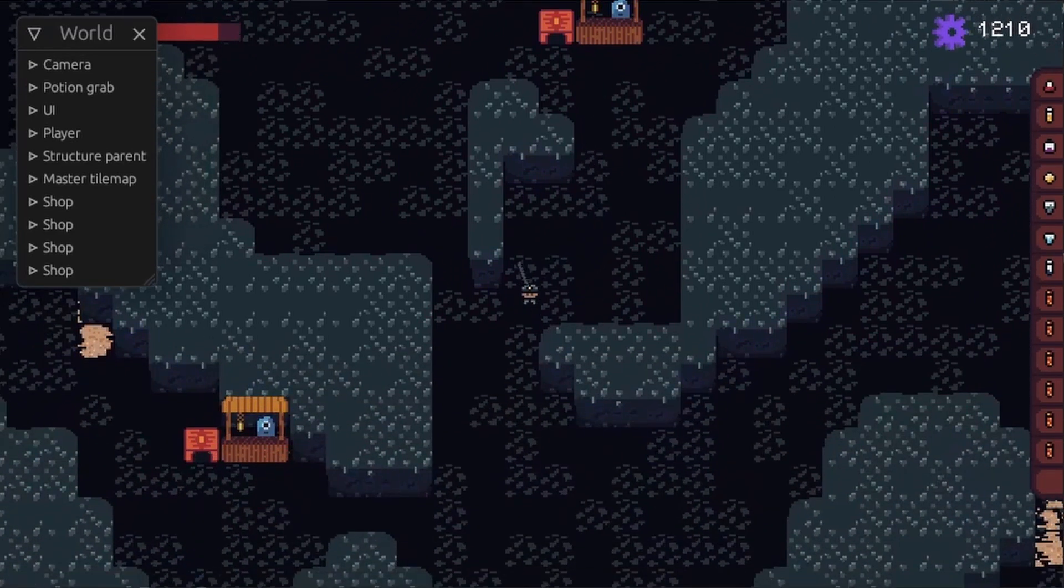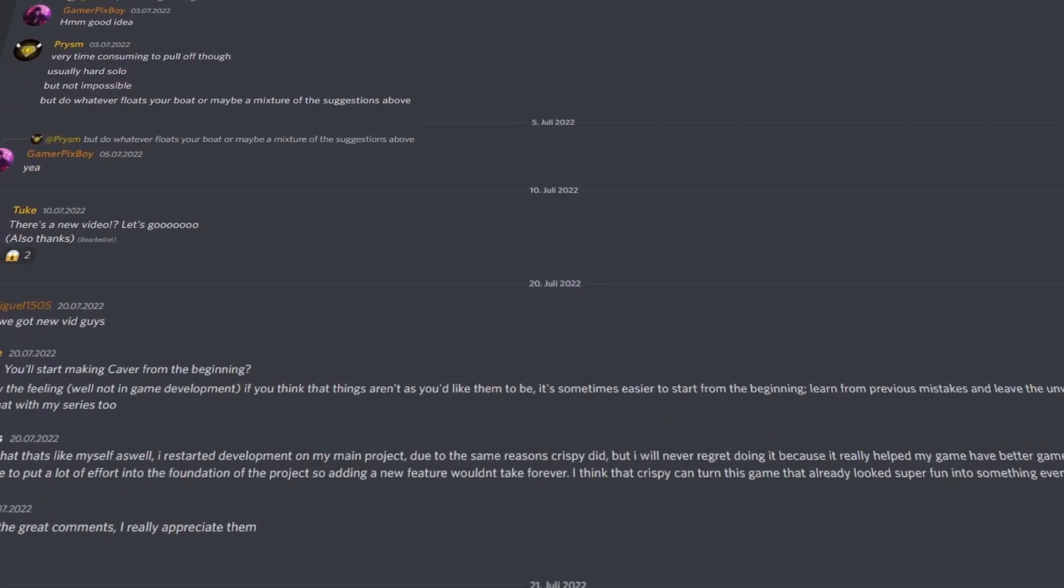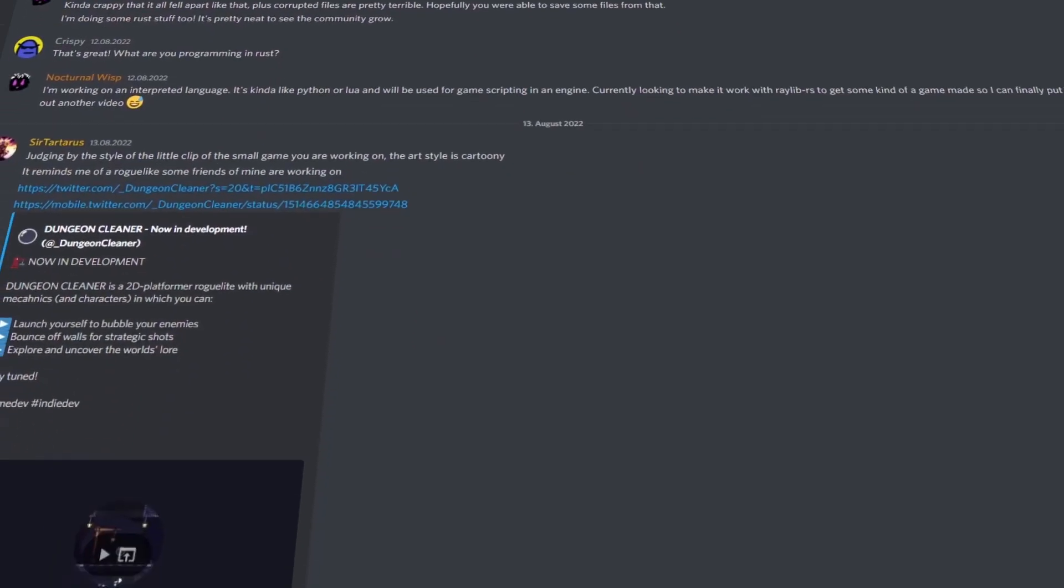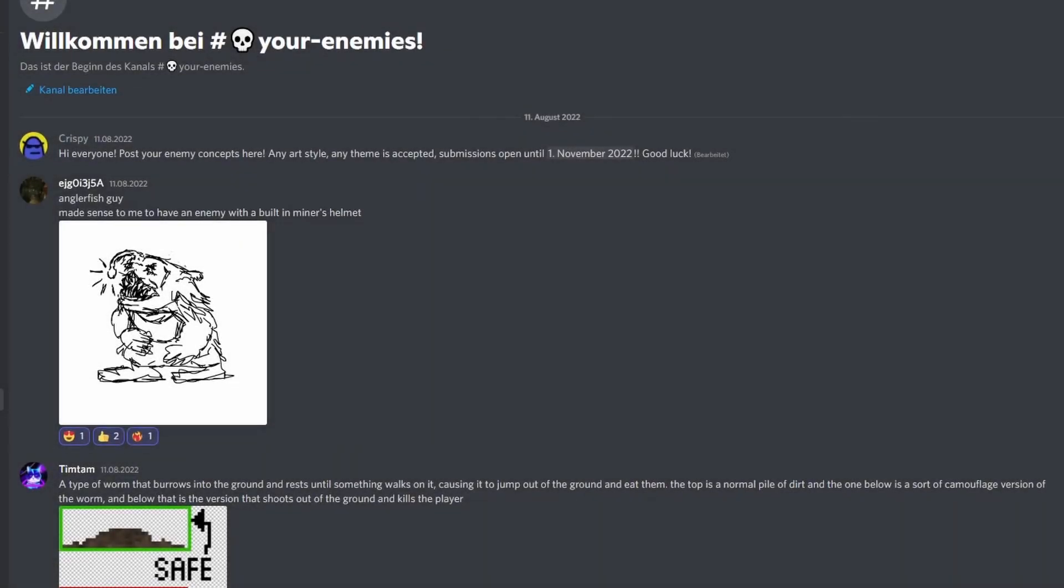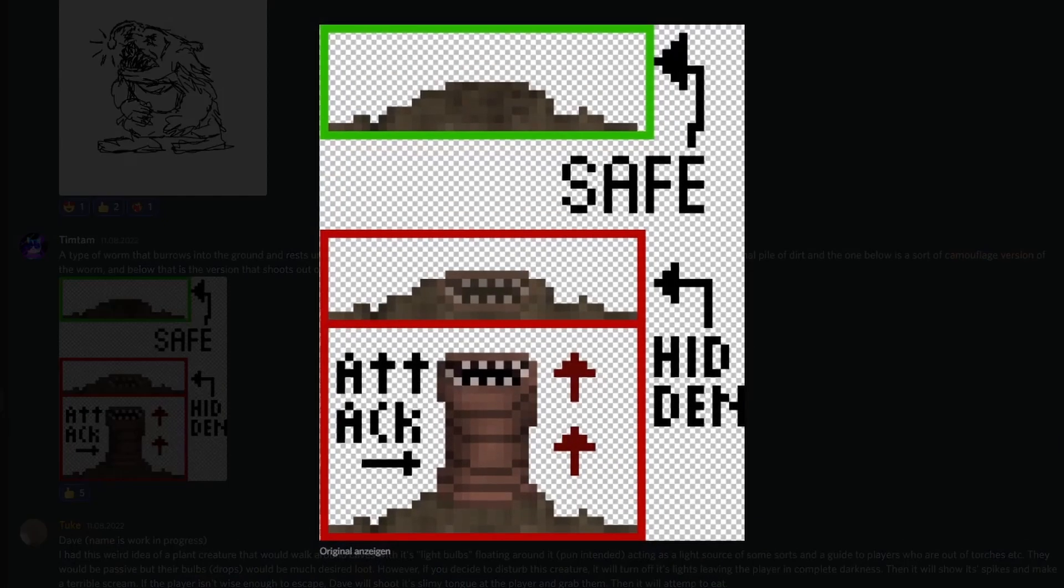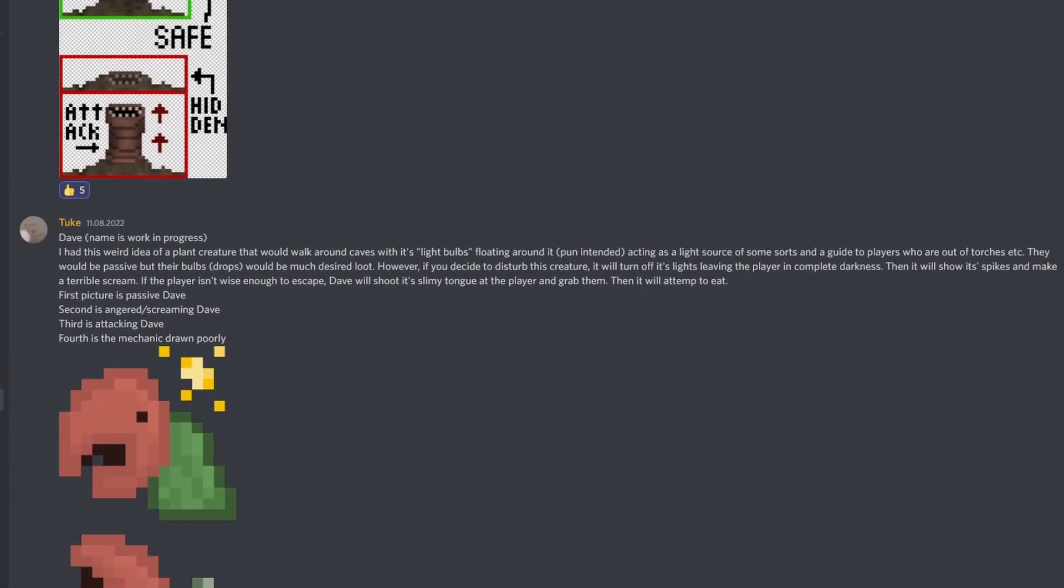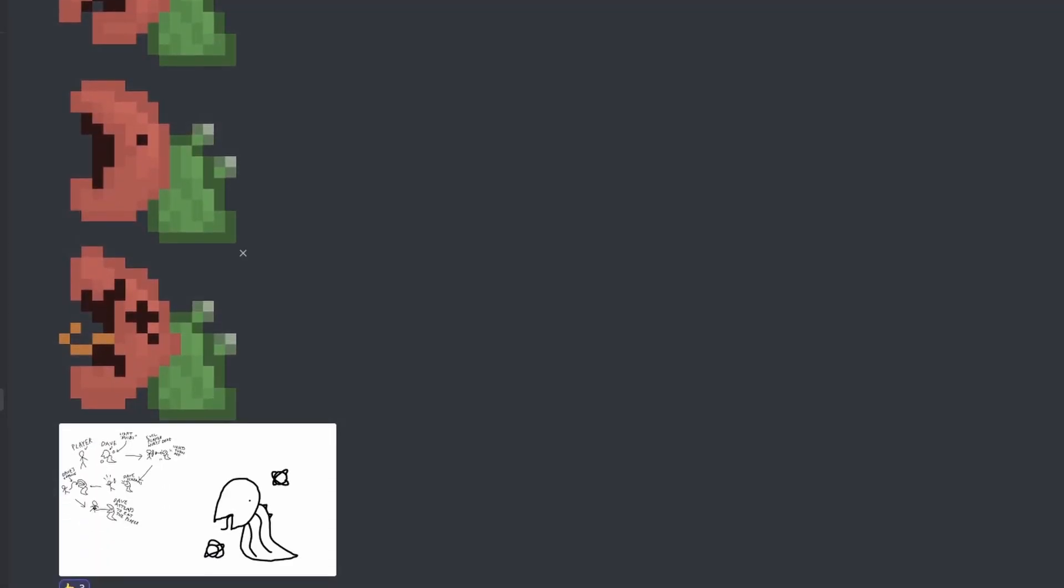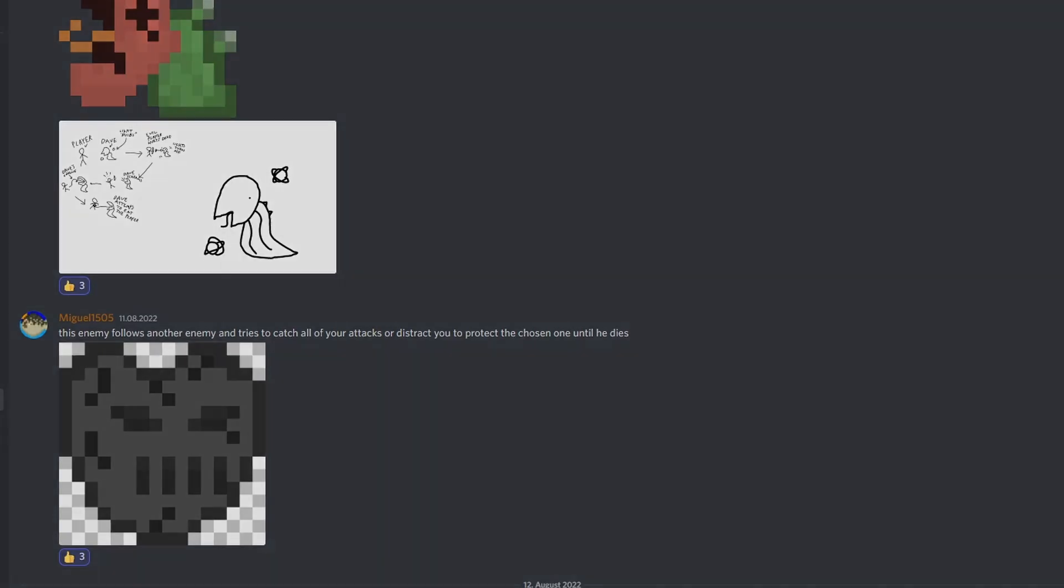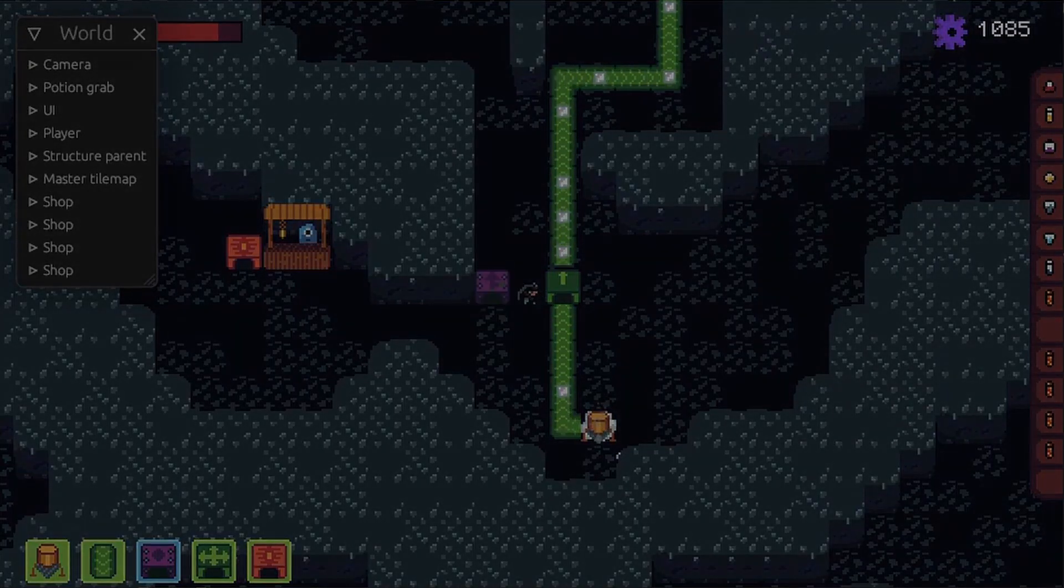And to not miss it, join my Discord, link in the description. Also, just a clarification, you can still post the enemies in the Your Enemies channel. I wanted to thank all of you who actually took time to draw the enemies, some of them are absolutely amazing. Anyway, I hope that you enjoyed this devlog, subscribe, follow me on Twitch, I might stream one day, and see you later!